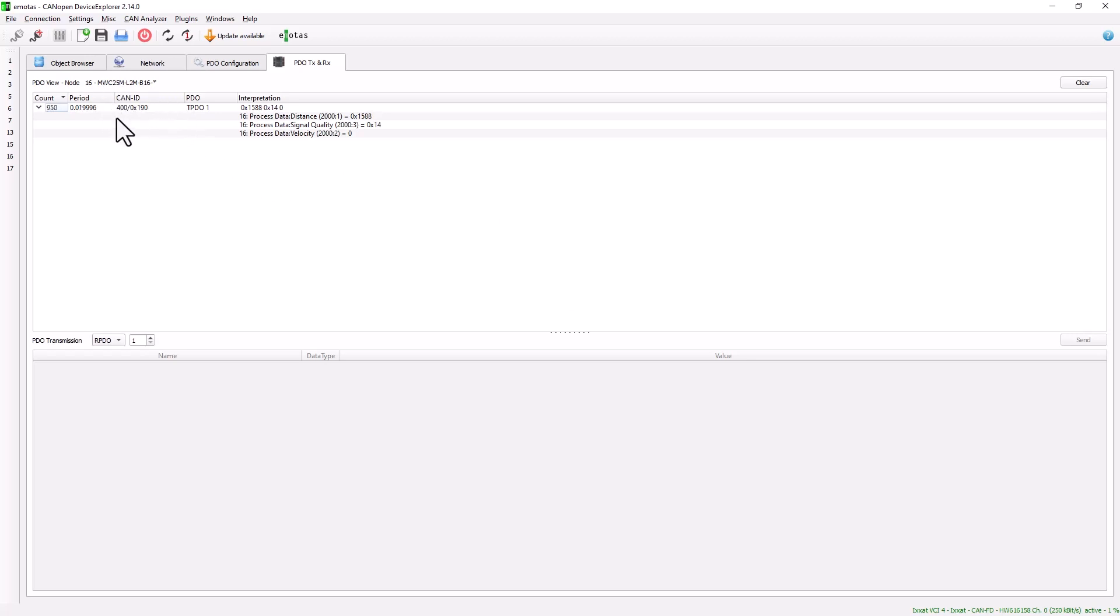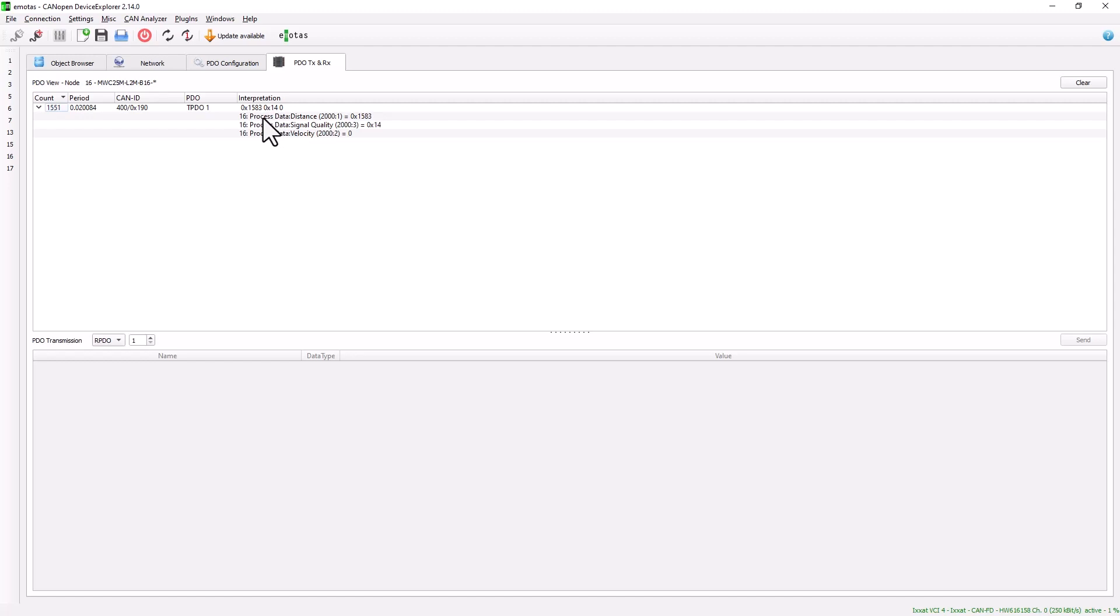The transmit PDO1 and the data that is sent via a telegram, which in this case is the distance, the signal quality, and the velocity.